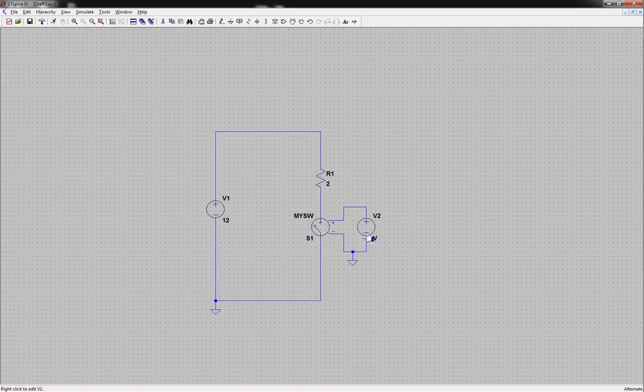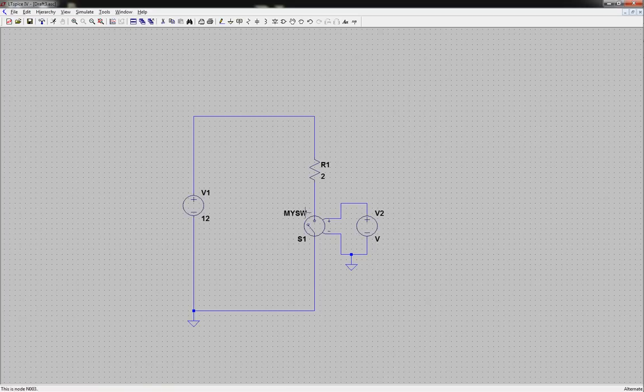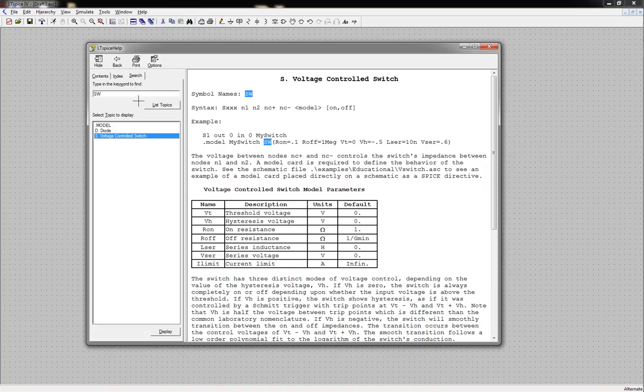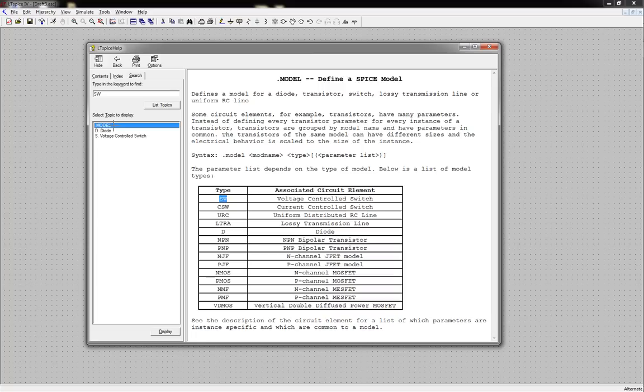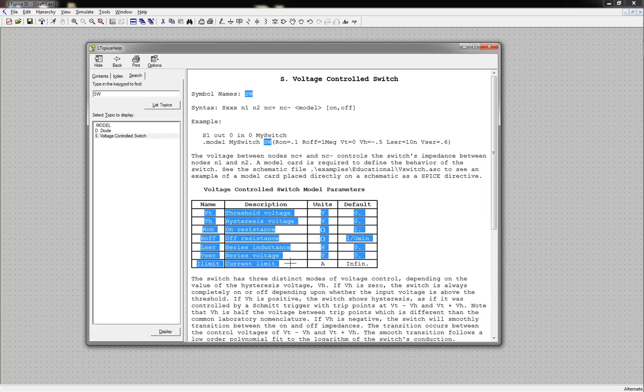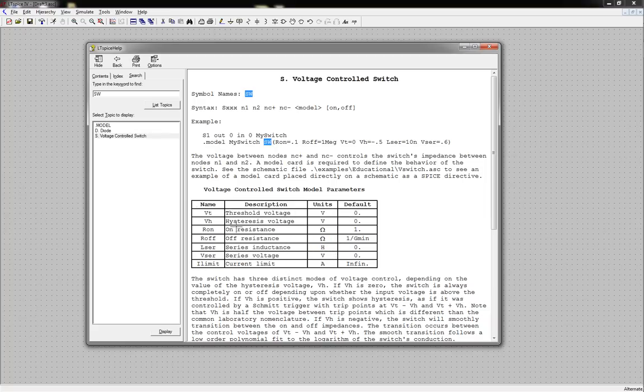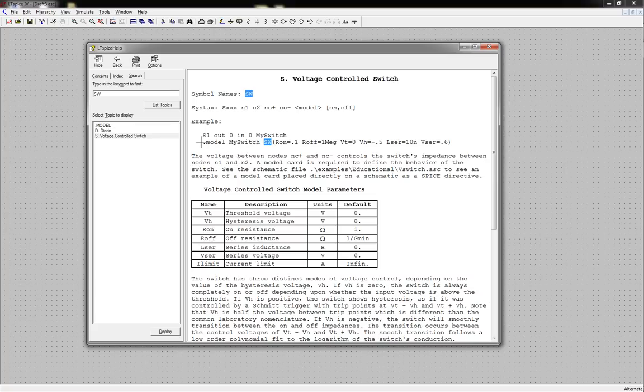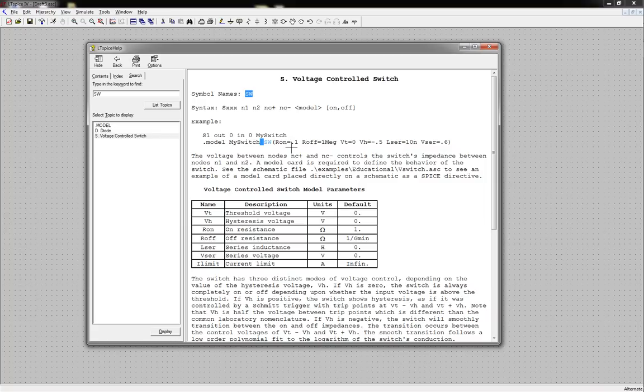Now, what this is, is we are going to then have to code a model for this switch. And how to do this, just for those of you that want to see it, if you type in SW into your search here and open up the .model command, or actually the voltage controlled switch, the S, it will tell you the different model parameters that you have that you can set, like threshold voltage, hysteresis voltage, on resistance, off resistance, series inductance, just all that stuff. And what you have to do is you call the .model command, you call the name of your switch, and then you call this SW command, and then you set the parameters. It's just like calling a function like in C or something. So that's what we're going to do now.